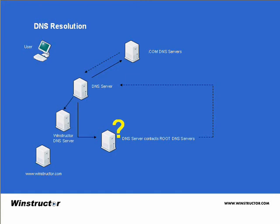So our DNS server contacts the winstructor.com DNS server and asks for the IP address of the machine name www on the winstructor.com domain. So the winstructor.com DNS server responds and sends our DNS server the IP address of the web server and then our DNS server caches that information locally.